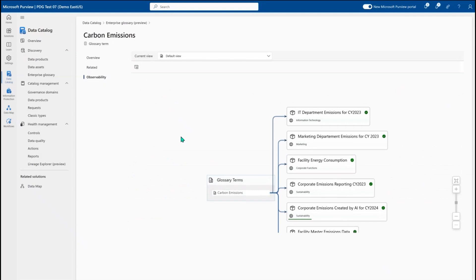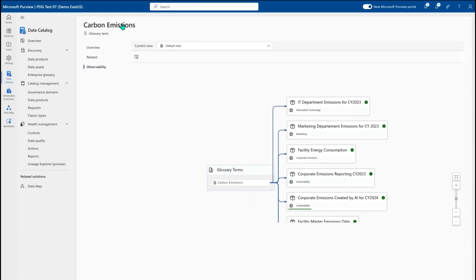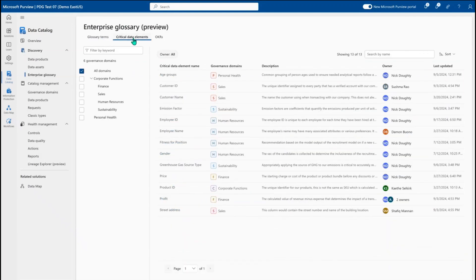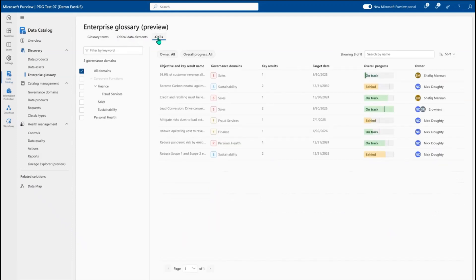I can also use observability to better understand where a glossary term is already applied — what domains have information about carbon emissions — and look for something specific from one domain or the company-wide report I just requested access to. Coming back into the Enterprise Glossary, I can look at critical data elements that represent the most important pieces of data I want to track, ensuring these logical columns always have a consistent understanding and the appropriate controls applied. I can do the same with OKRs to understand the business value of my data.